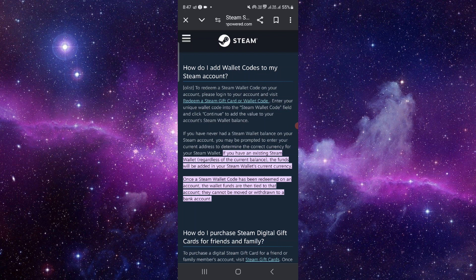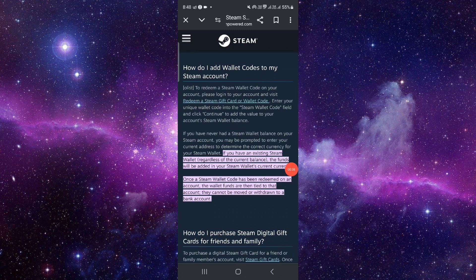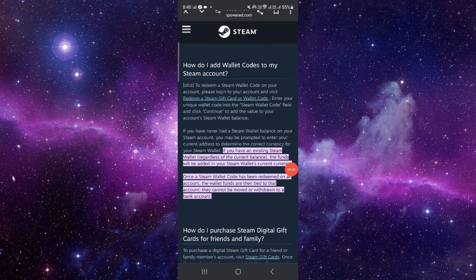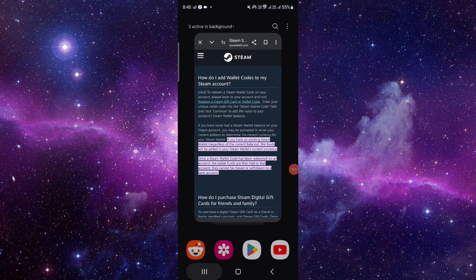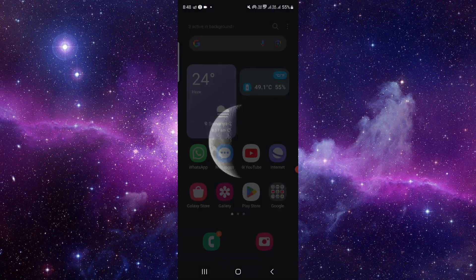you can't redeem or cash out into your bank account. So it is there in the policy. We can't cash out, we can just use that balance into buying games.